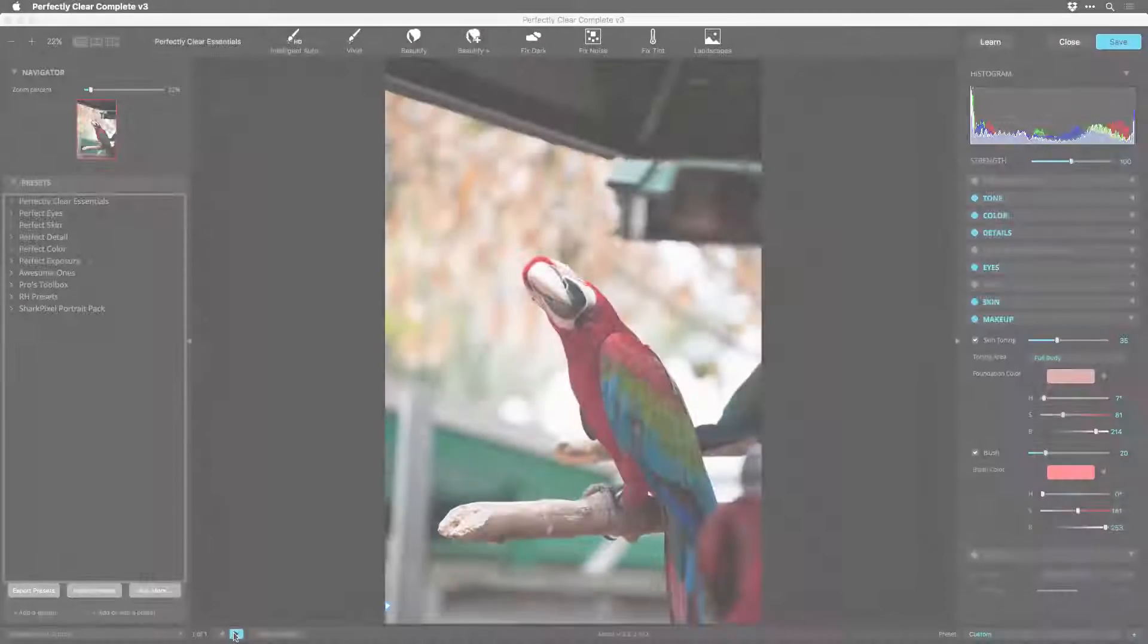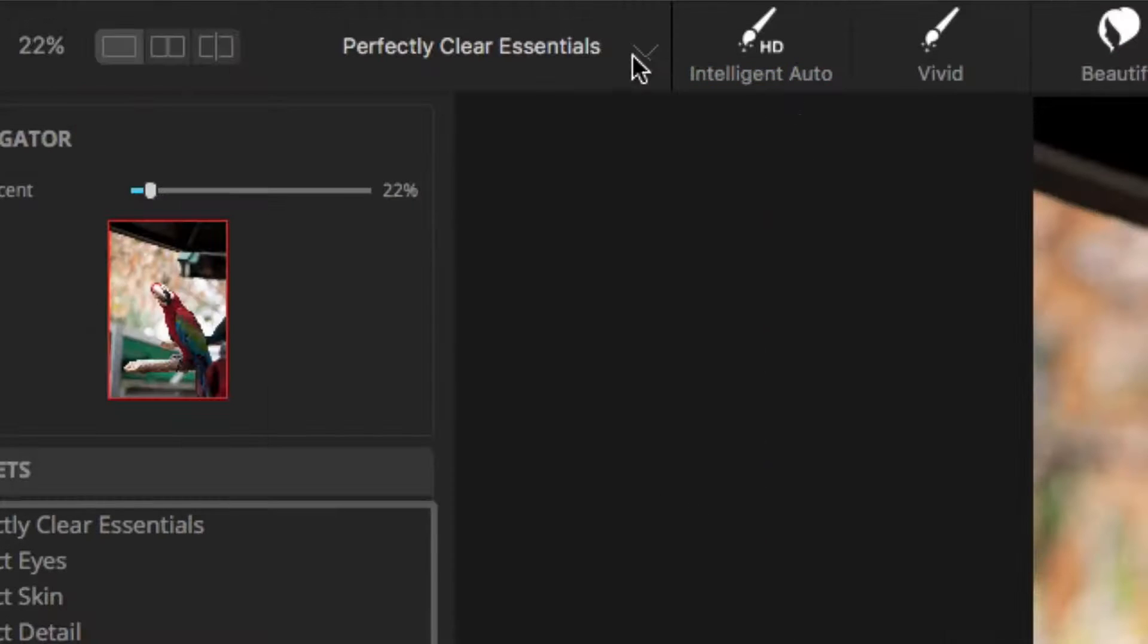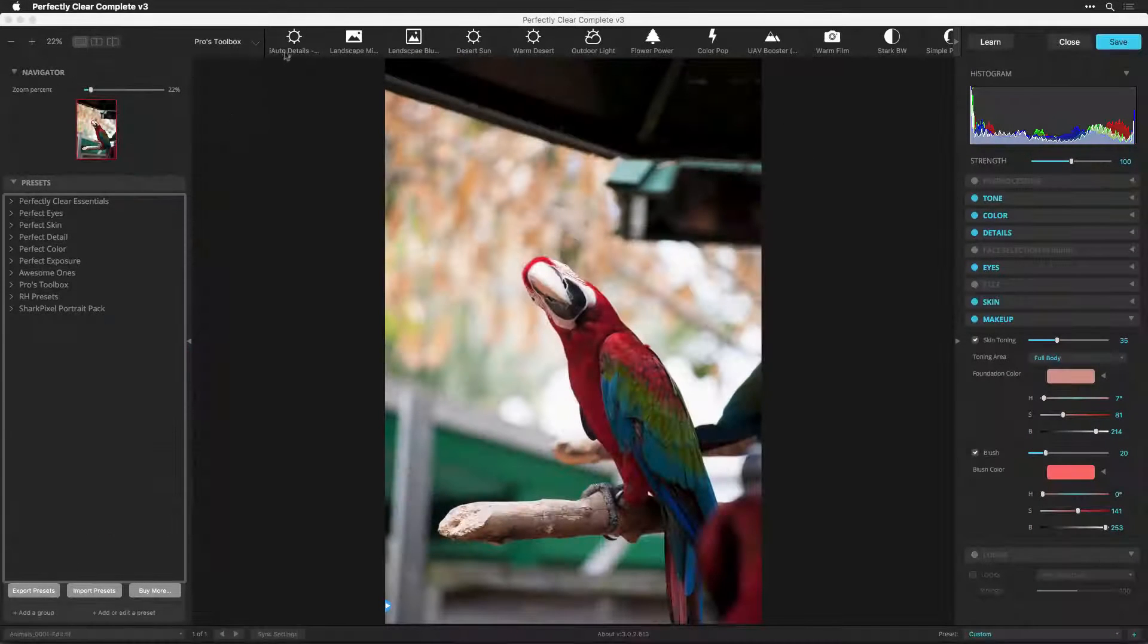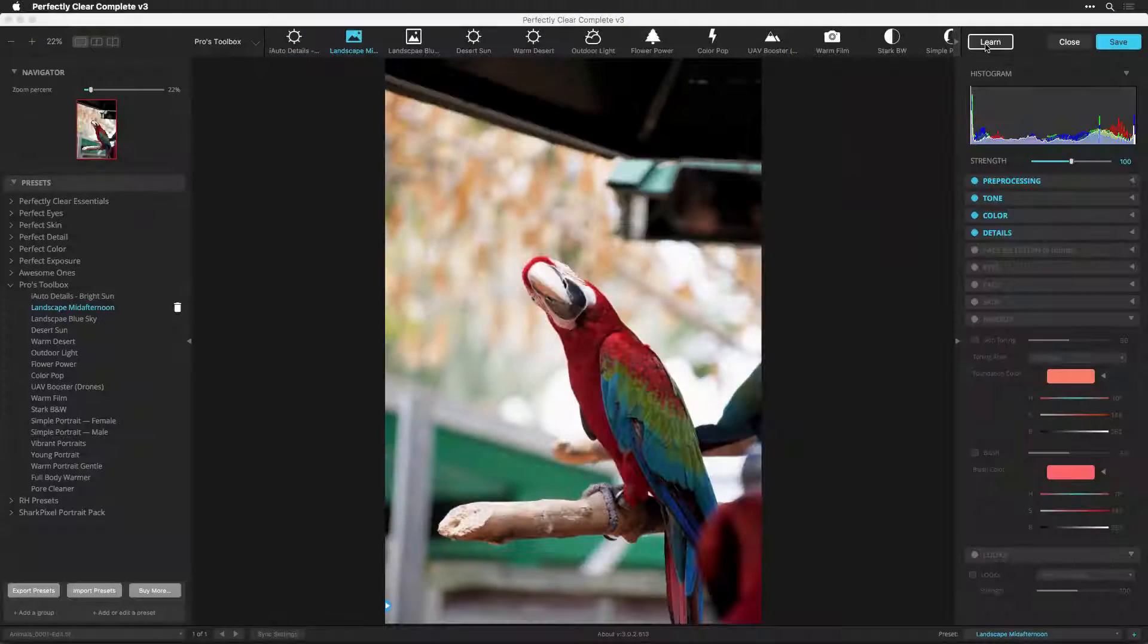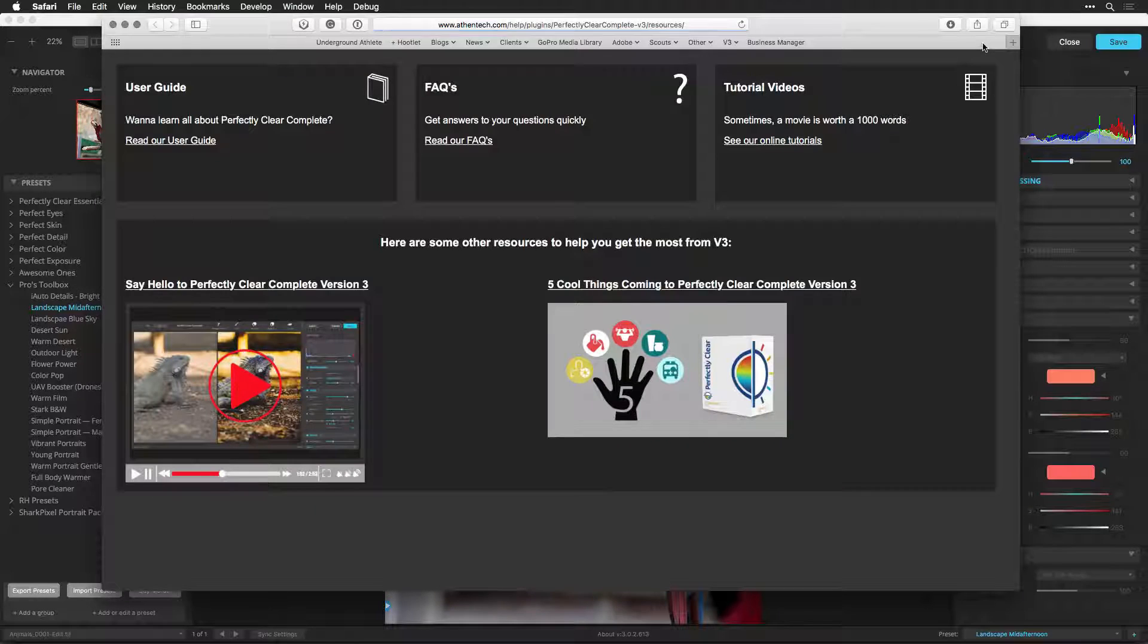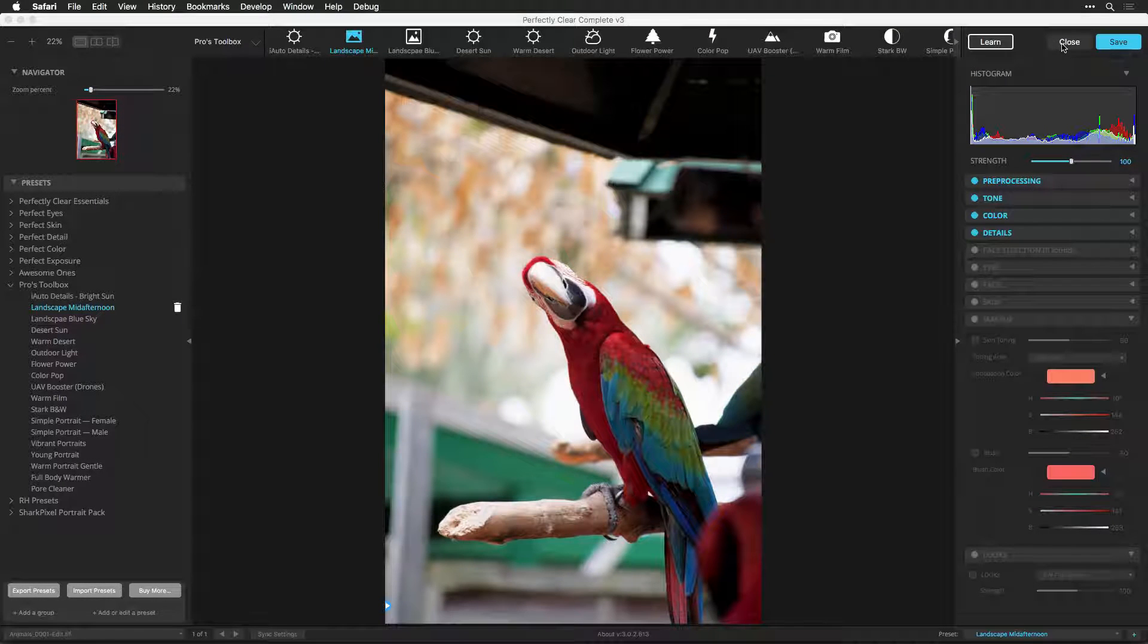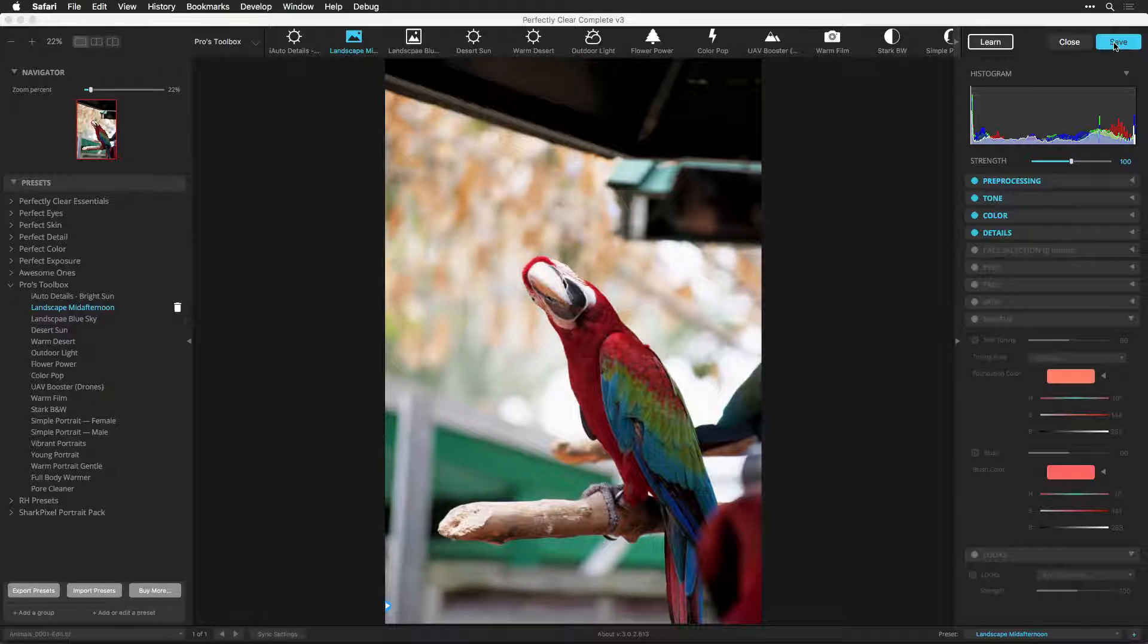Next are the presets. Click the drop down list to switch between groups. You can click on an icon to apply a preset or hover over an icon to read a description. Click Learn to access online resources. Click Close to skip applying the filter. And Save to apply Perfectly Clear Complete.